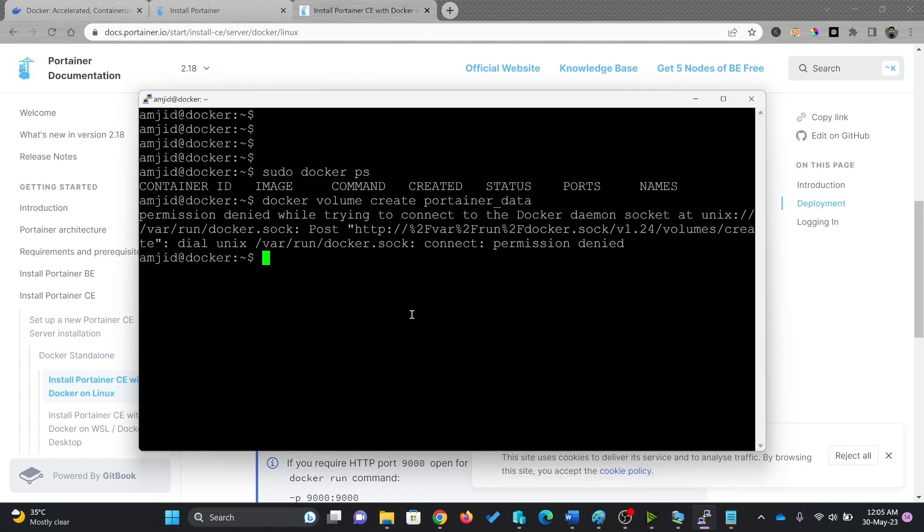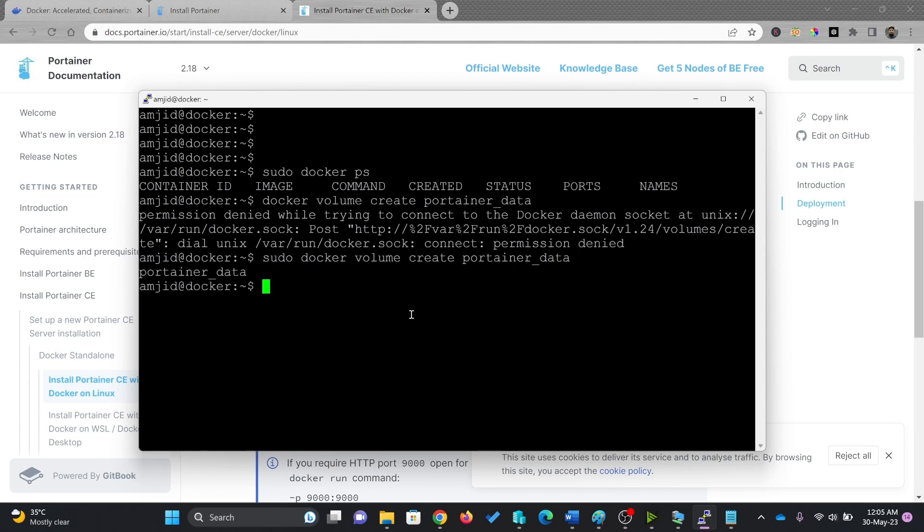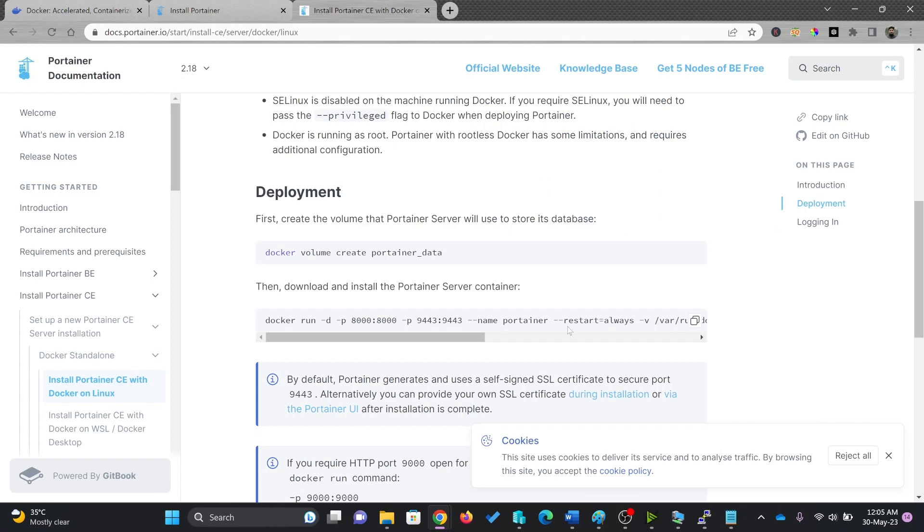Right now it gives me the error of permission denied, so I'll go for sudo and then run this command. It has created the portainer_data now, and then we will pull the repository.